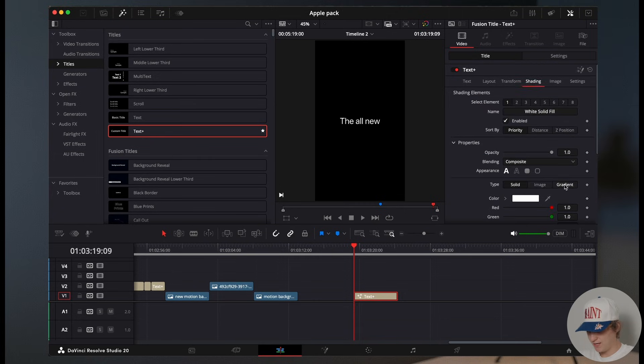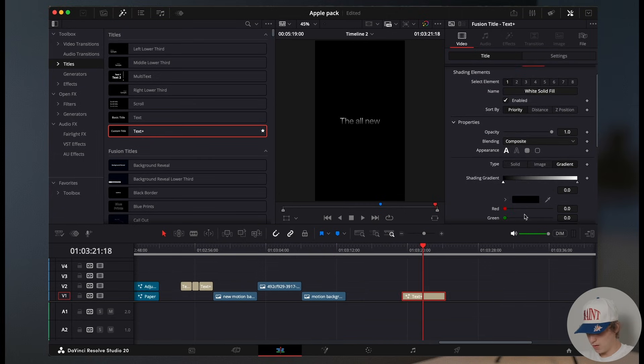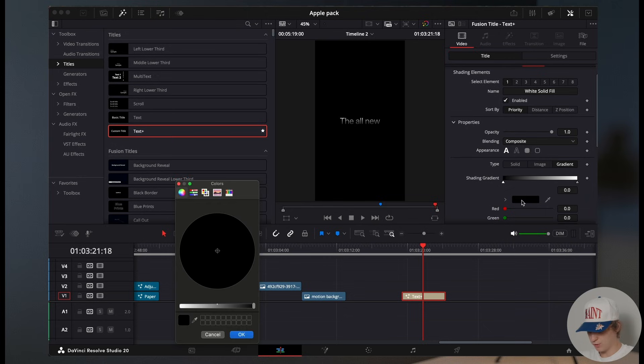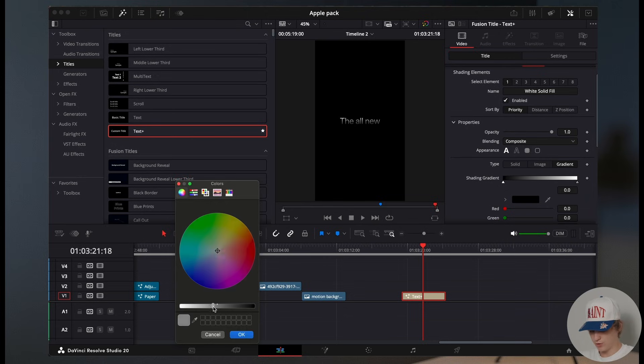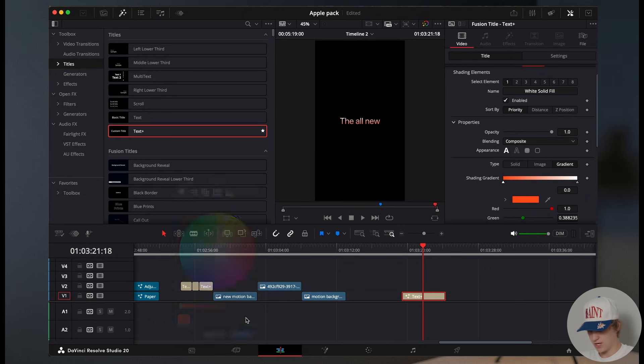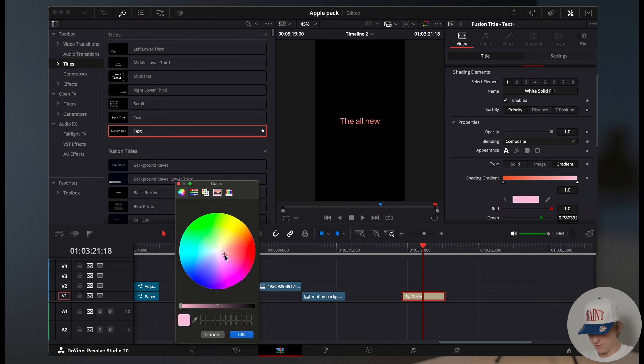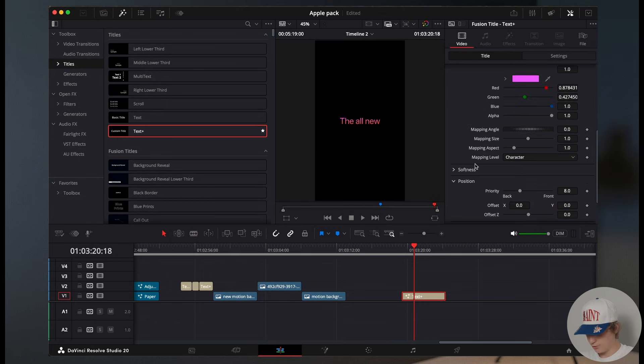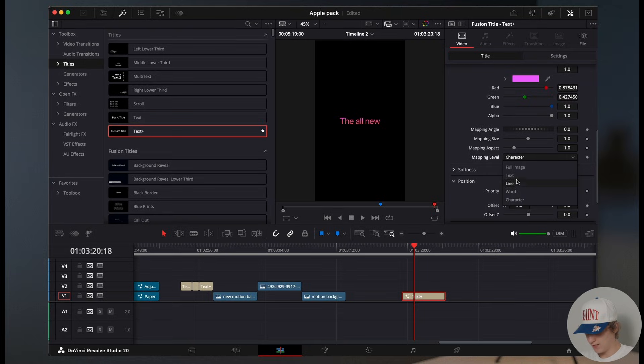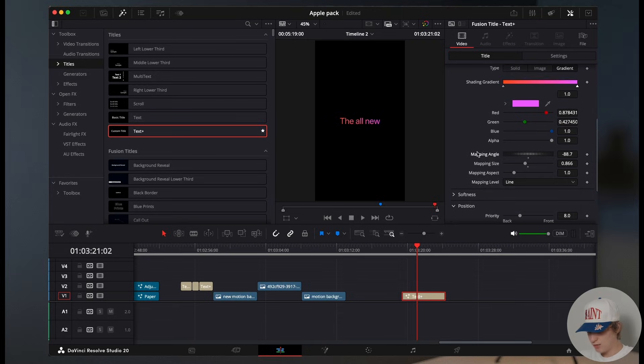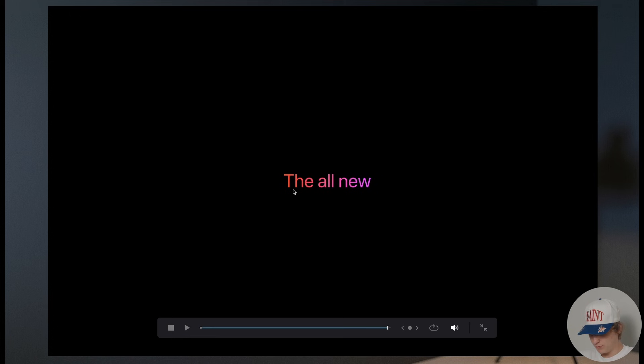Now come to shading and go to gradient. Come over to the gradient and then hit this very first point. We're going to turn up the contrast and change this to a yellow orangish kind of look. And we're going to come to this one and change it to like a pinkish purplish look. Now under the mapping level, we're going to go ahead and hit line. Now change the mapping angle to around negative 90. Now off the rip, you should have this insane clean gradient look.